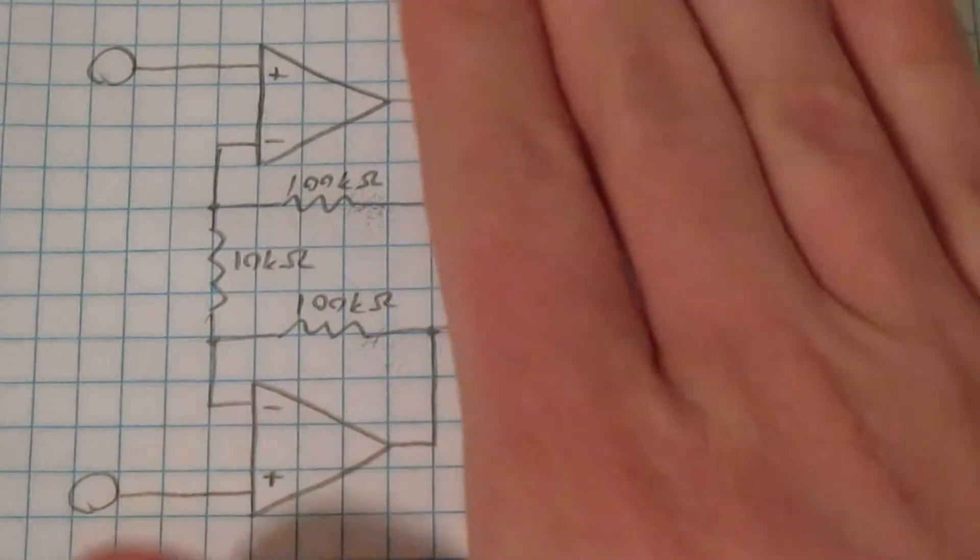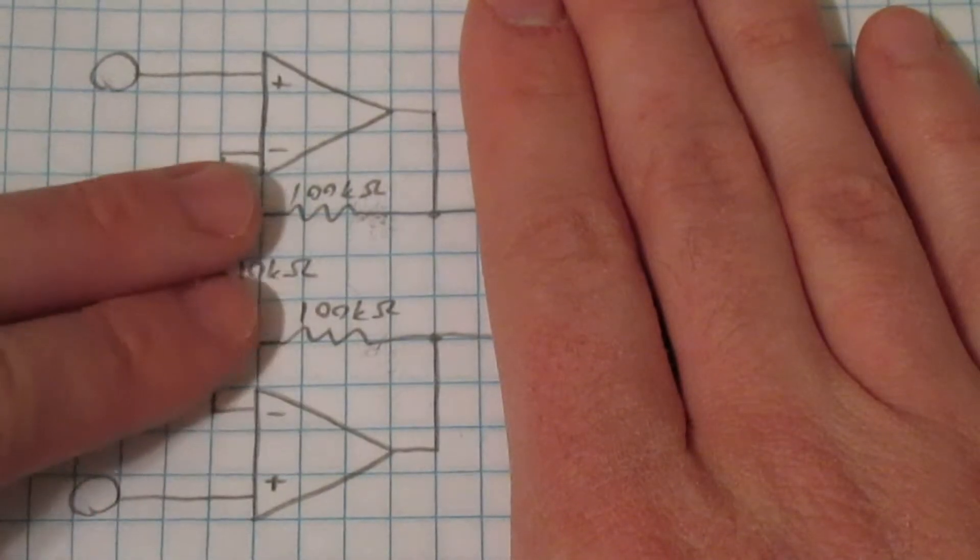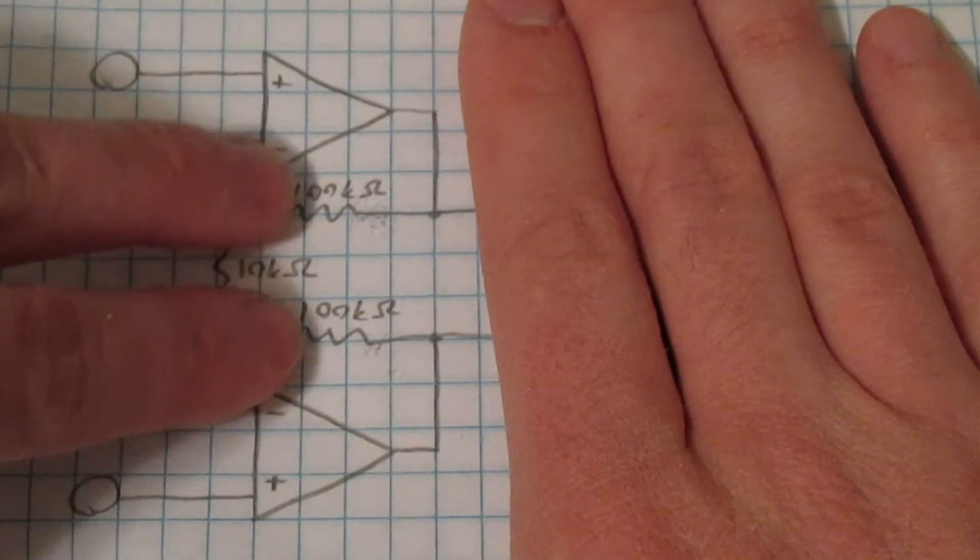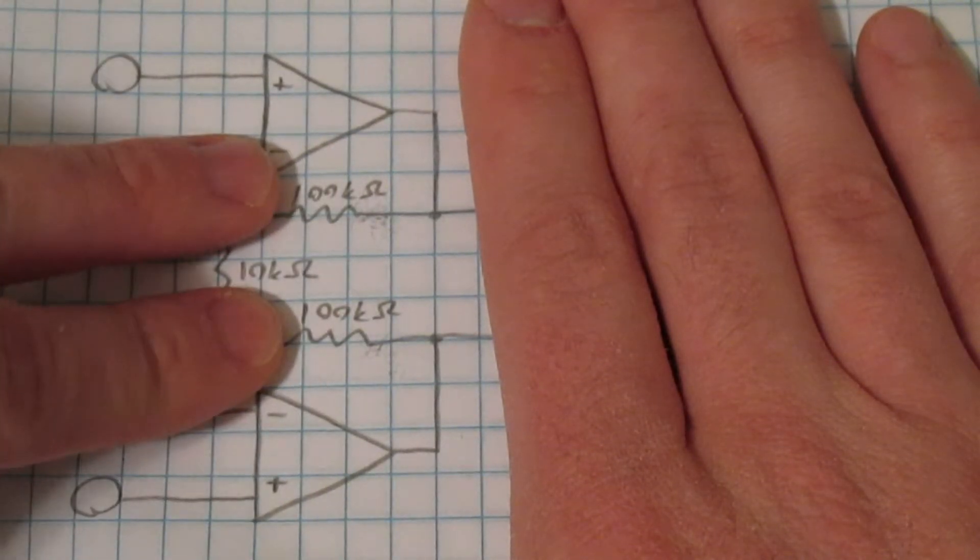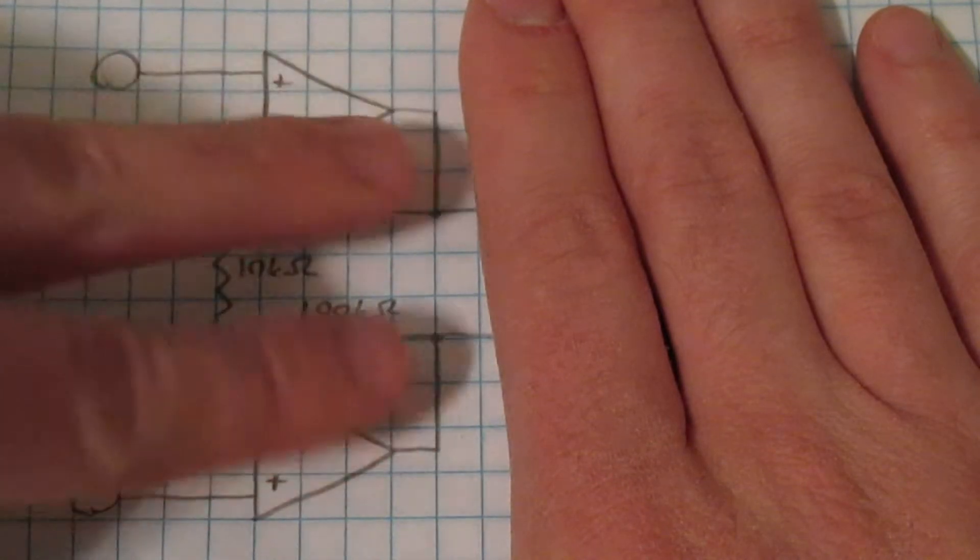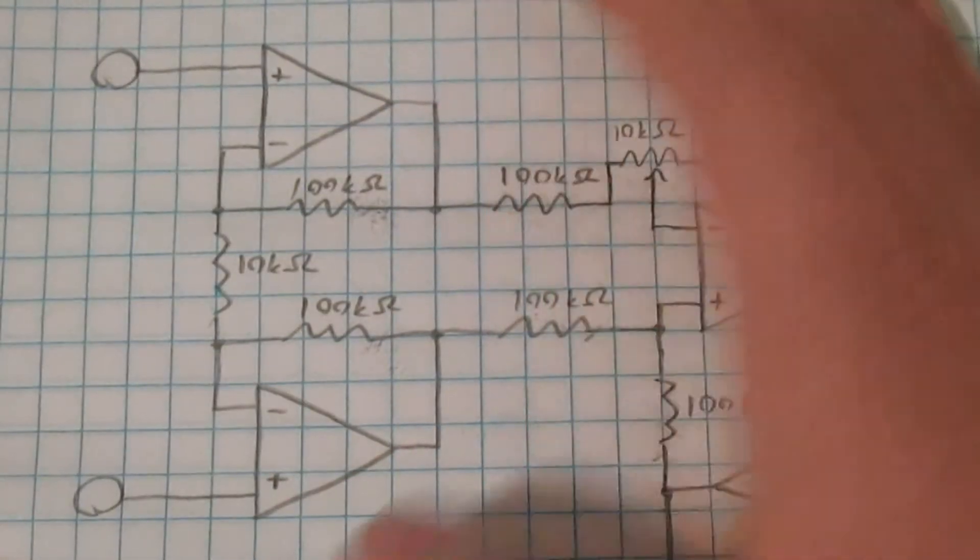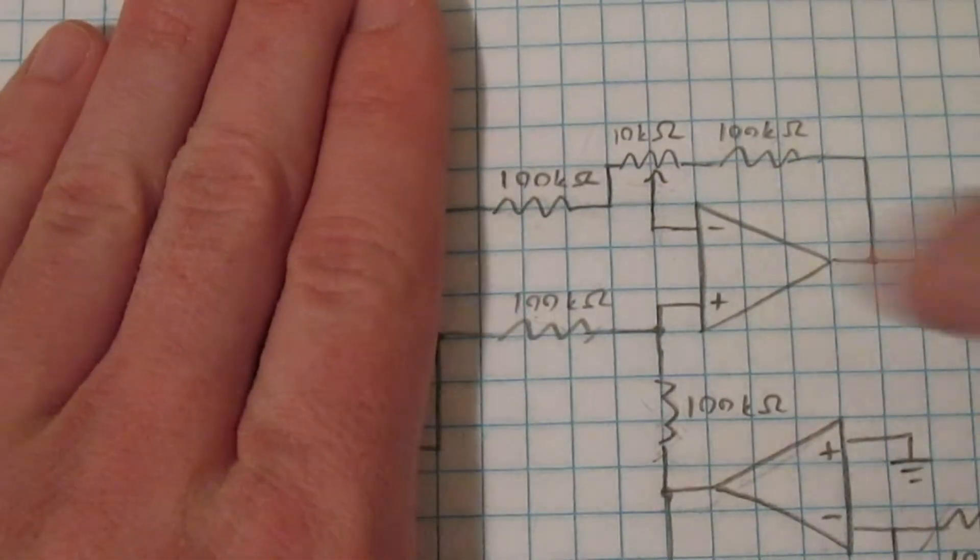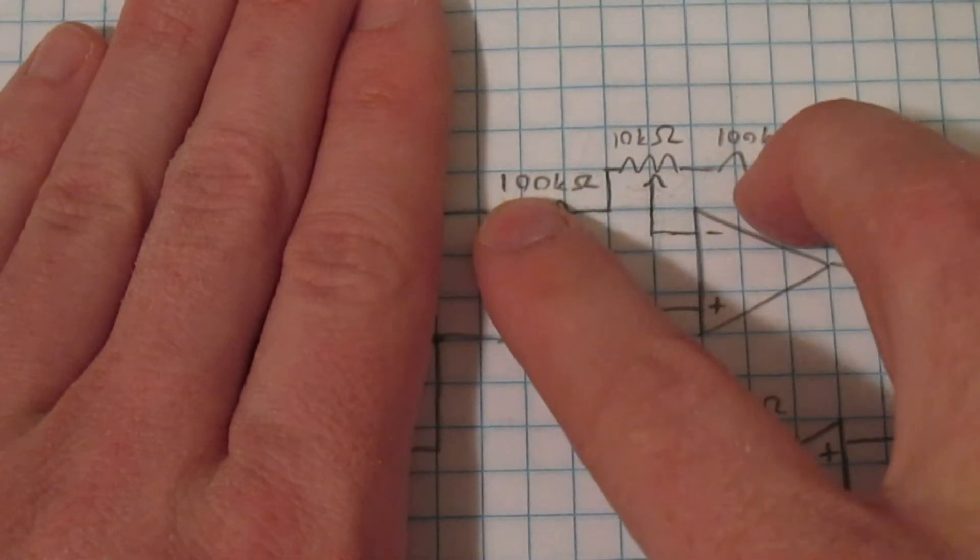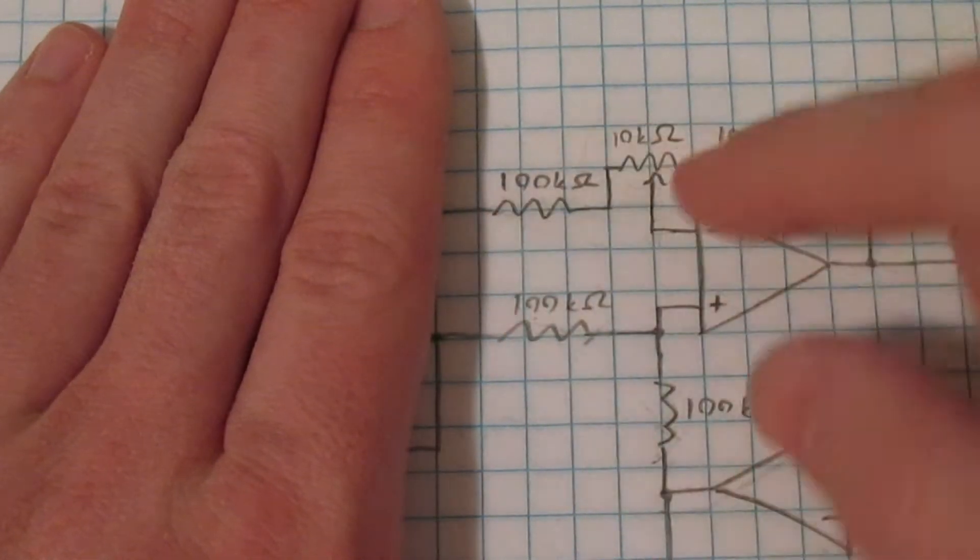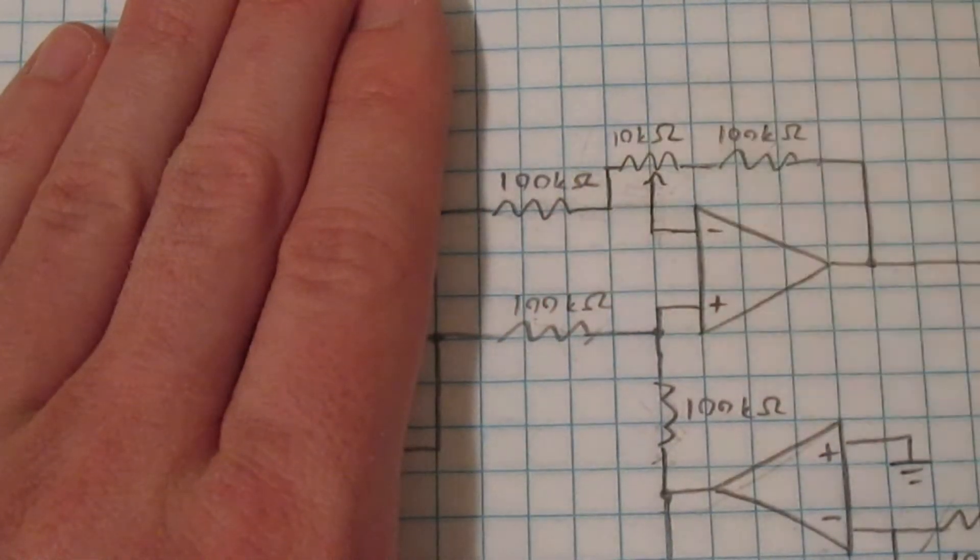So if we take a look at the front end here, it's these two resistors here that need to be well matched to each other in order to get good balance between the two signal paths. And if we look at the back end, the ratio of these two resistors needs to be well matched to the ratio of these two resistors in order to get a good balance.